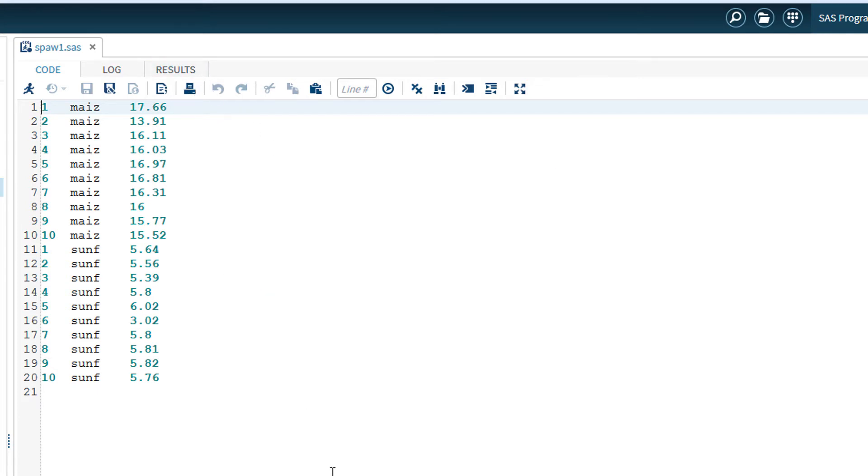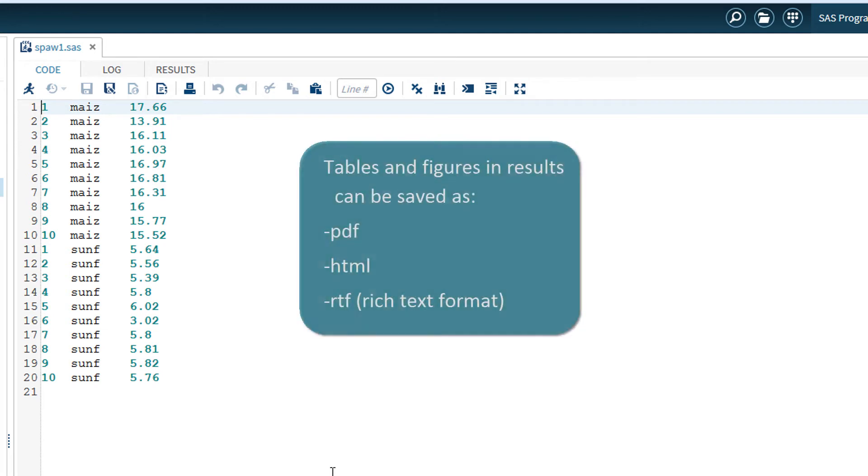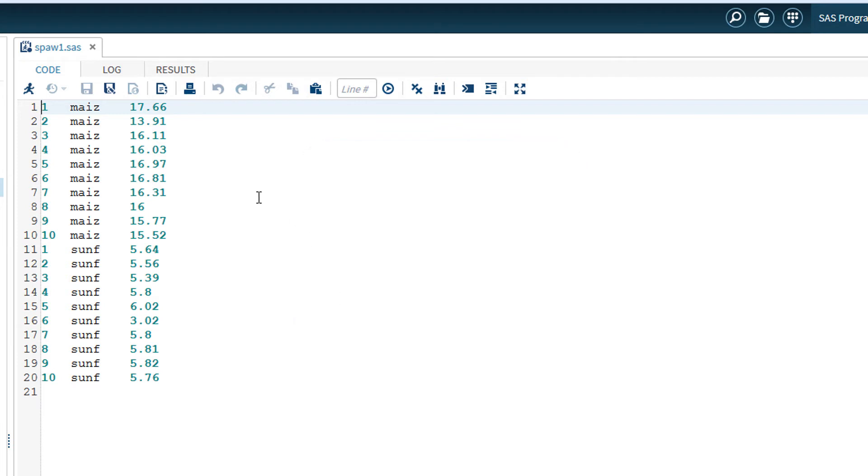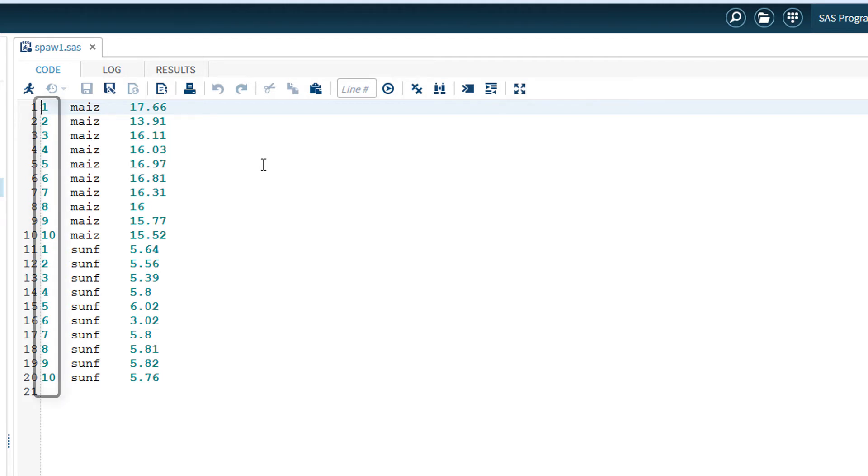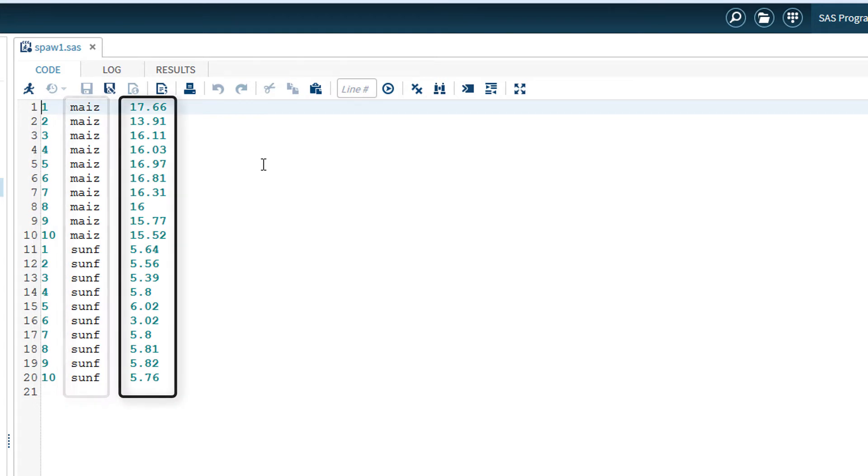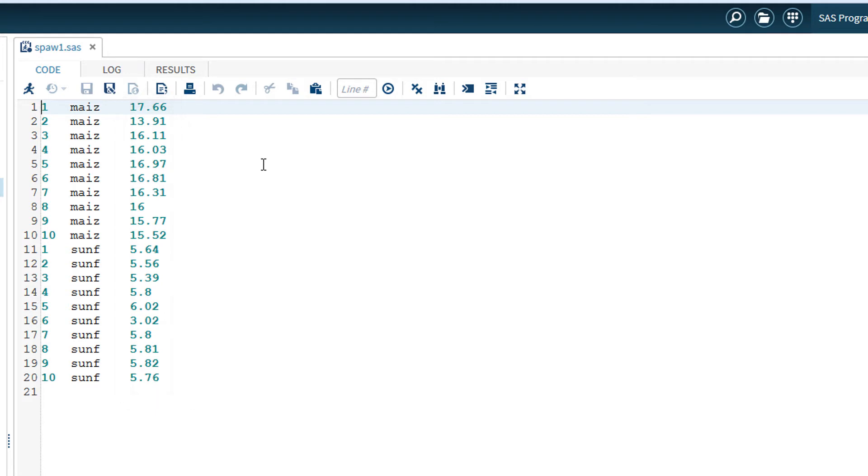Tables and figures in the result window can be saved as a file. The file types are HTML, PDF, or as a Word rich text format file. The example file contains 20 rows of data, arranged in three columns. Each row is an observation. The first column is the observation number. The second column is the plant species. And the third column is the weight in grams of 100 seeds.